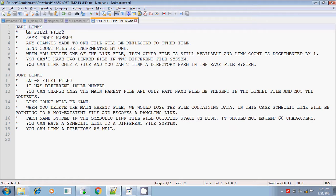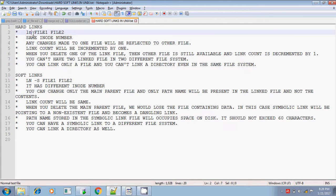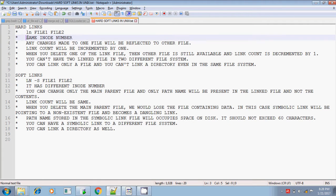The hard link can be created using the ln command — lowercase of course. The syntax is: ln file1 file2. File1 is the existing file, and if you want to create a hard link, you give another file name. This hard link will share the same inode number.